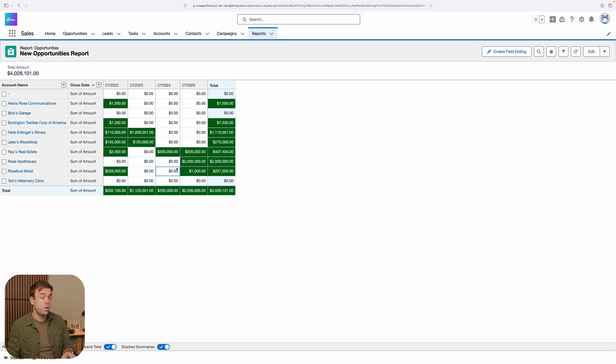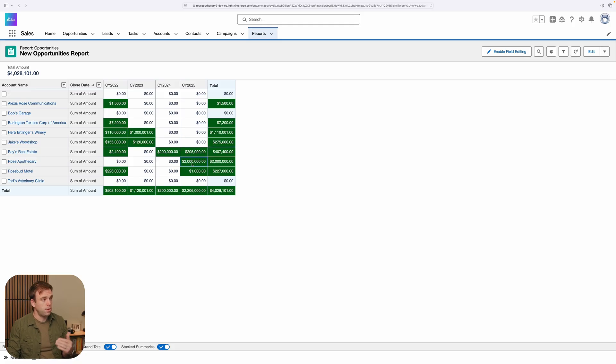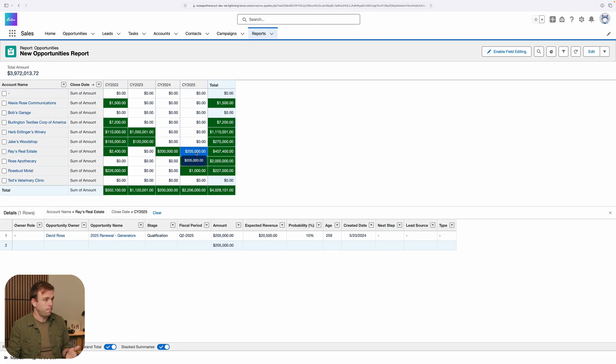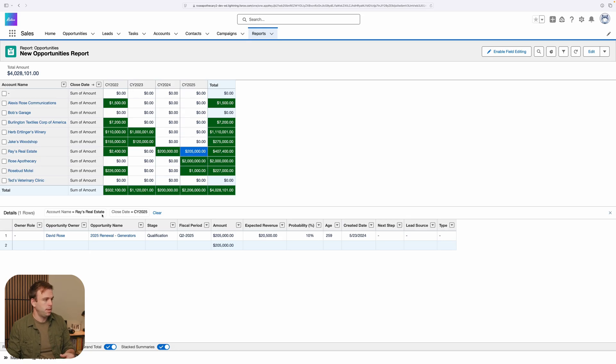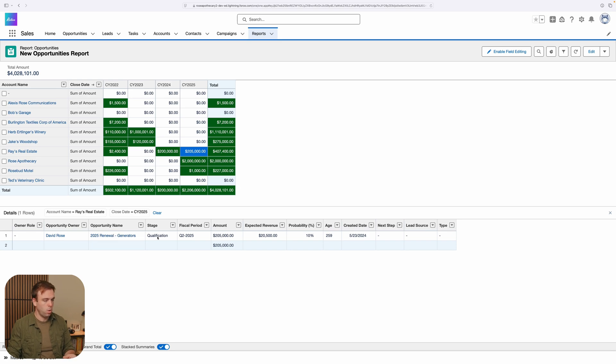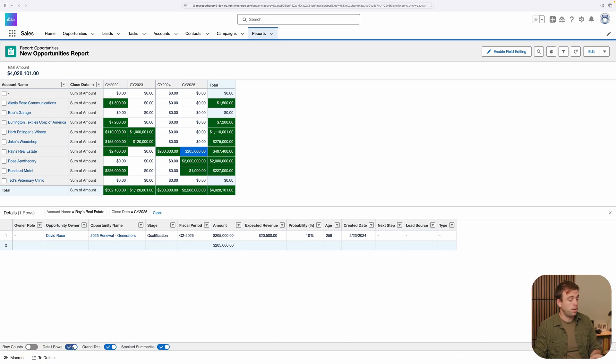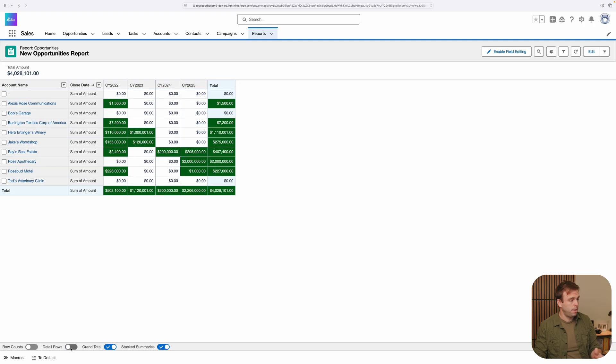If you do want to dig into the details, you can click into any one of these cells, and those detail rows are going to come right back. So if I click on this 205,000 here, it's going to show me the opportunities that are contributing to that number. And here we've got one opportunity for generators that's in the qualification stage. You can turn off those detail rows again just by coming down to the bottom and toggling them off here.